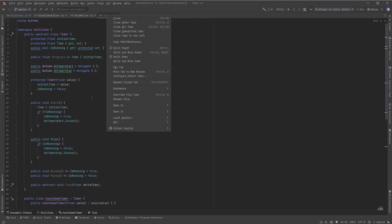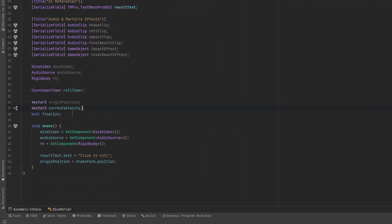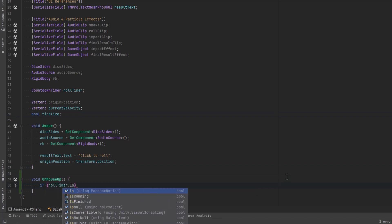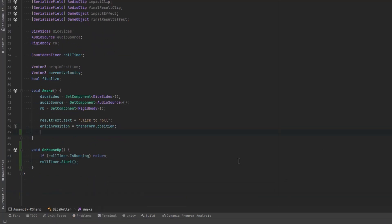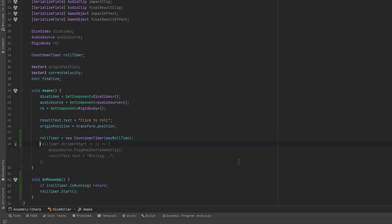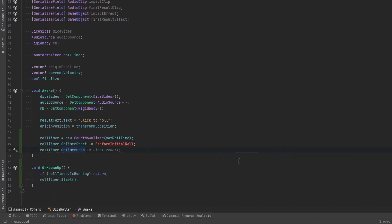We've got a couple other fields here. The origin position is going to be our start position - we're going to try to get back to that spot every time we roll. Current velocity is going to be used for a smooth damp when we're moving the dice back to the center. We'll have a boolean for finalize which means it's time to wrap it up and get the value. Let's add a basic OnMouseUp method that will check to see if our timer is already running, meaning the dice is already in motion. If it isn't running yet we'll start the timer and define a new countdown timer with a max duration. Then we'll make use of those timer events - when the timer starts, let's call a method that will start the roll.